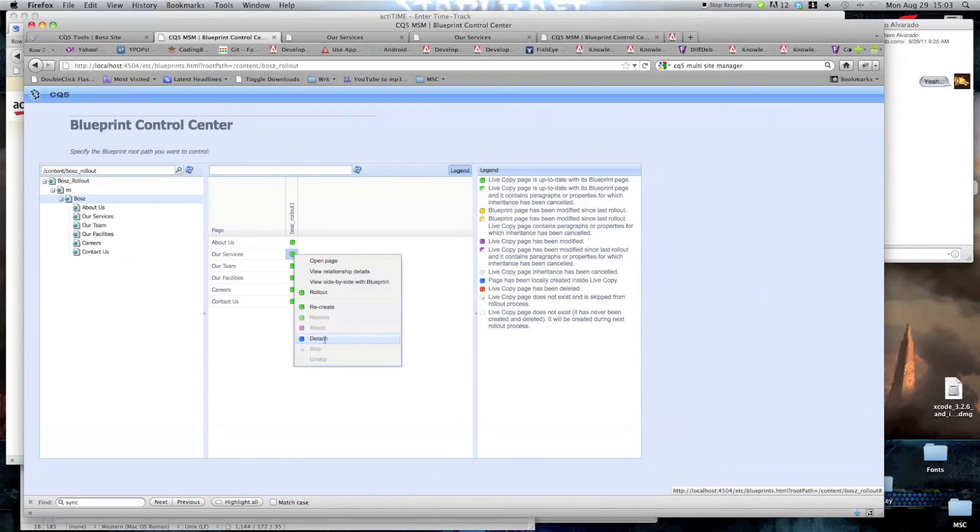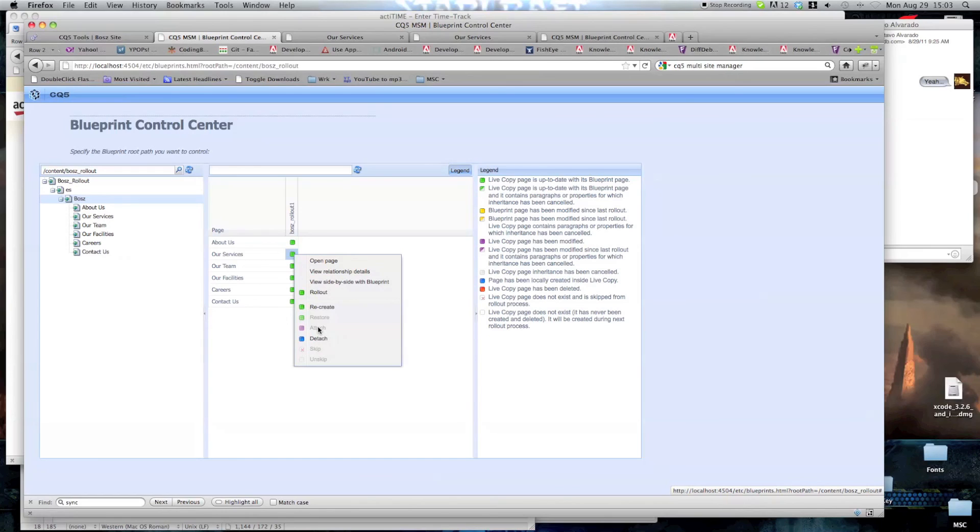If you detach, when you roll out the site, this page will not be updated. If you attach, then the page will be updated. Skip, you simply do not want to roll changes on this one. And on skip if you want to roll changes.